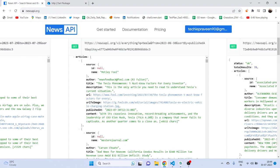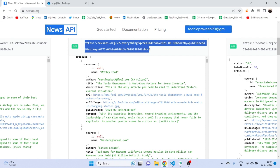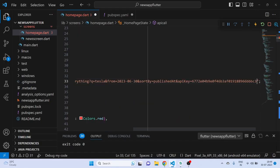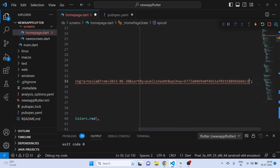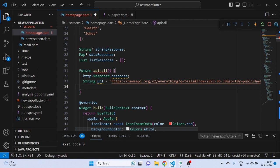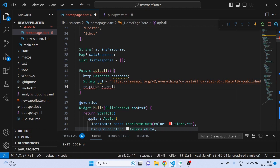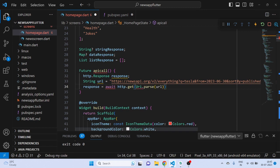If you want, you can also create this method in a different file. Now I write: response equals await http.get with Uri.parse of the URL. We are using 'await' to wait for data — if you are waiting on data you need to use await. And we need to add 'async' here because we are using await.